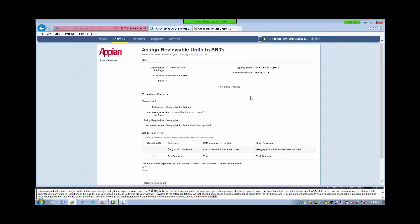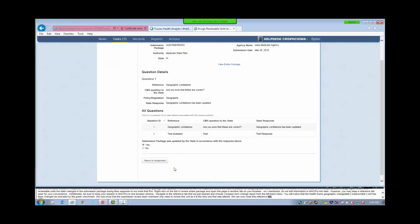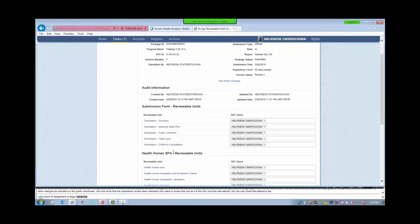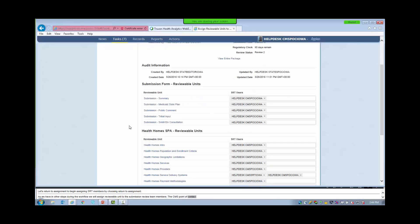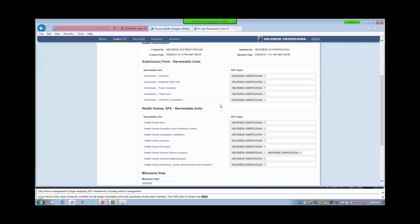Right-click on the link to View Entire Package and open this page in another tab on your browser. Do not edit information in MACPro in two tabs; however, you may keep a reference tab open for your convenience. Additionally, be sure to keep your sessions in MACPro to one browser window. Navigate to the Reference tab and choose CompareDoc Change Report from the left-hand menu. You will notice that the Health Homes Geographic Limitations Reviewable Unit has been changed, as indicated by the green checkmark. We now know that the submission review team members only need to review this unit, as it is the only one that was altered. We can now close this reference tab.